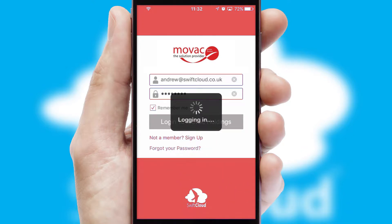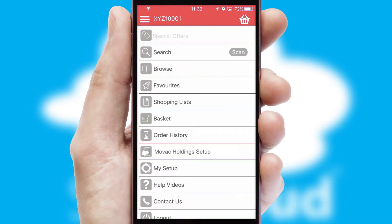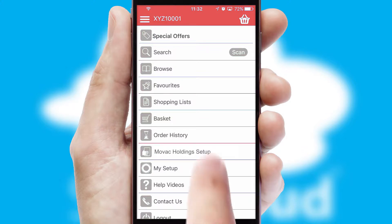Simply log in and you're ready to go. The main menu will help you successfully and efficiently navigate the application with its various functions and options.